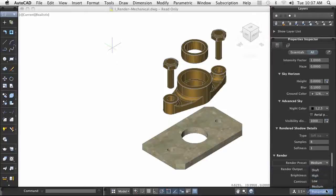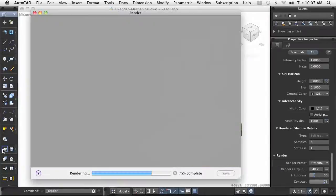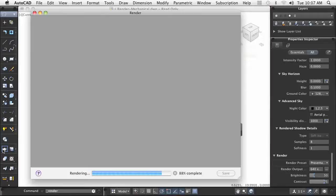To do so, you select the Presentation Preset to achieve the best results. Keep in mind that it can take an extended period of time to complete a highly complex rendered scene.